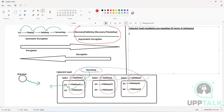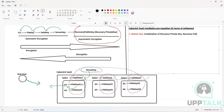The first thing we need is basically the master key. The master key is a combination of the recovery private key, recovery public key, and server key. There will be a folder which will contain all these keys, and this master key is going to be used to create a master account.